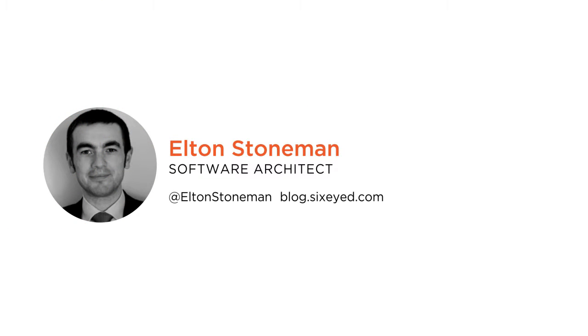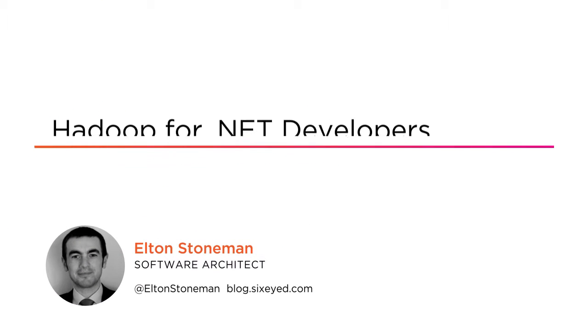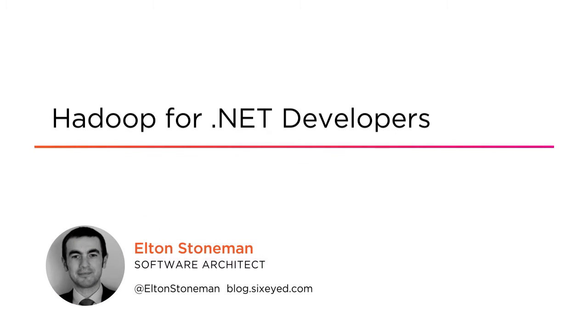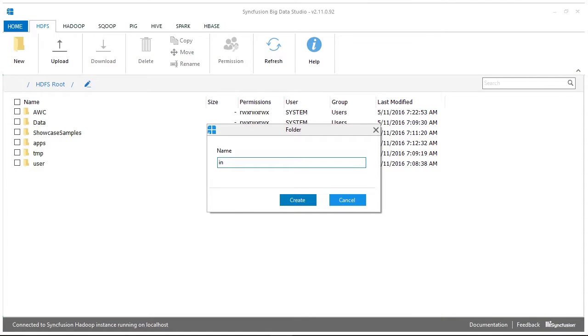Hey, how you doing? My name's Elton and this is Hadoop for .NET developers. I'm a Microsoft MVP and Docker captain as well as a Pluralsight author, and I've been building big data solutions with Microsoft technologies for years.